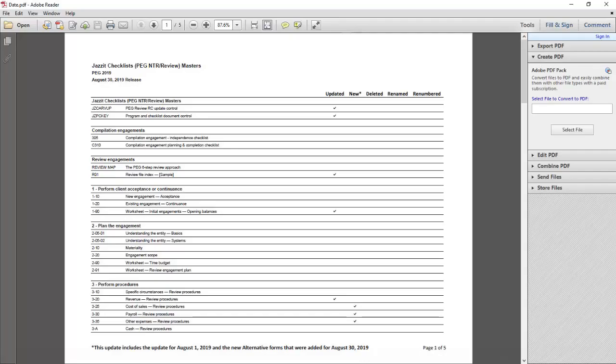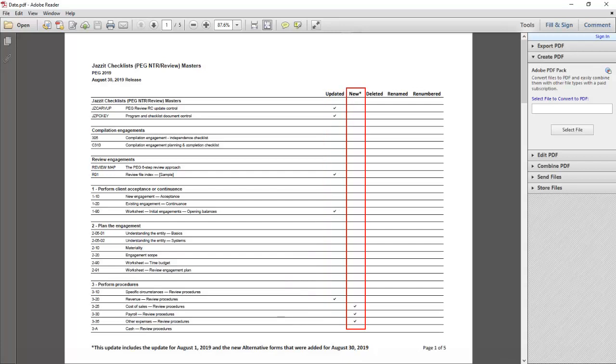This is an example of the release notes, indicating which checklists have been updated and any new checklists which may have been added.